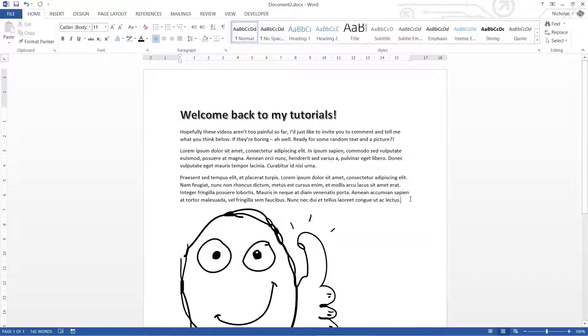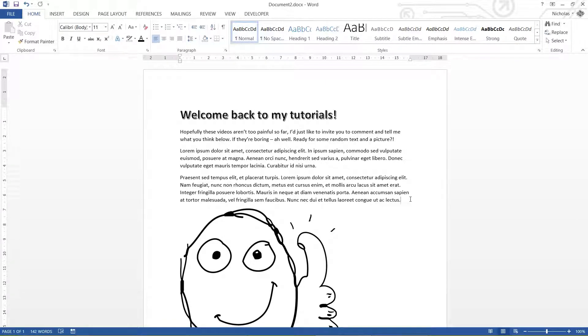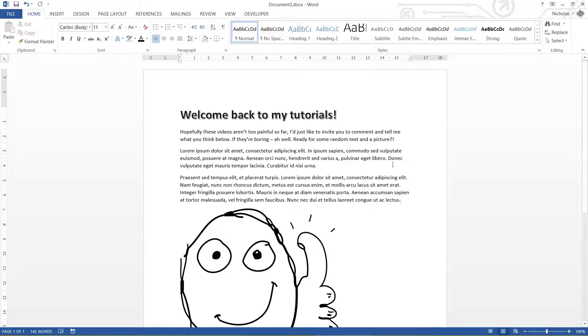G'day everybody, Nick Dingler here again for another Microsoft Word tutorial. This time around we are looking at text alignment and text spacing. So let's jump straight into this bad boy.